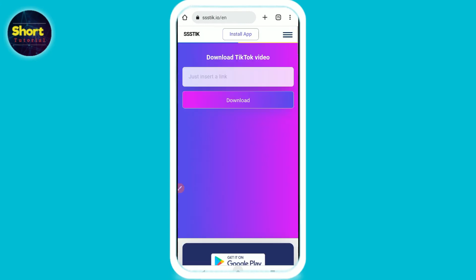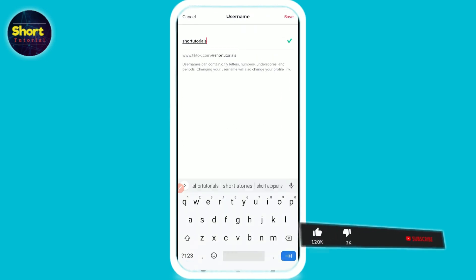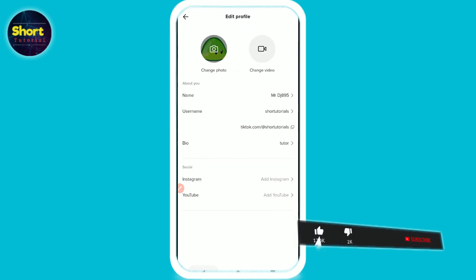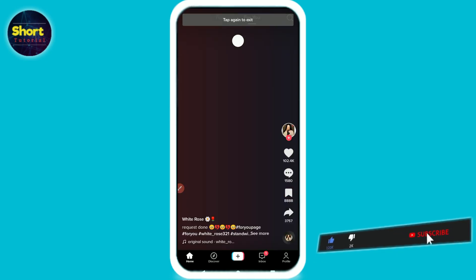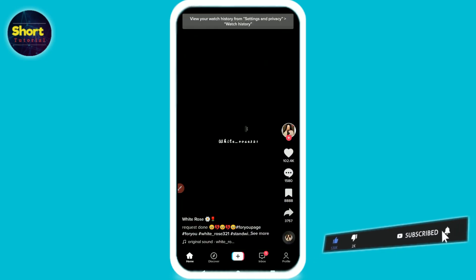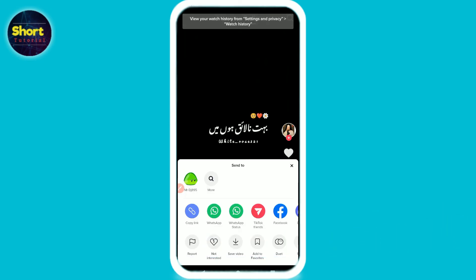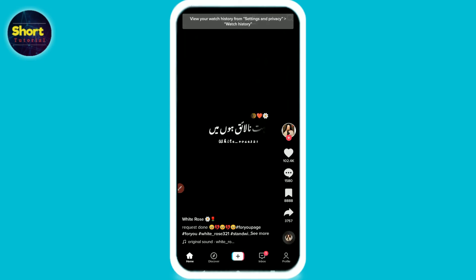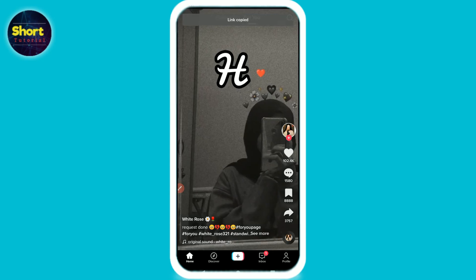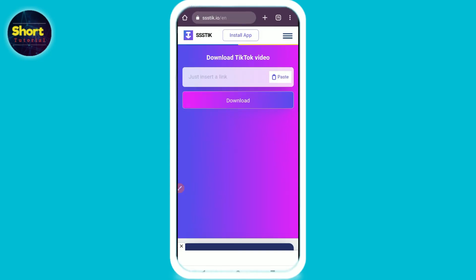Once you are on the website, go back and open your TikTok. Select the video you want to download without the watermark. For example, I want to download this video — simply copy the link of this video.